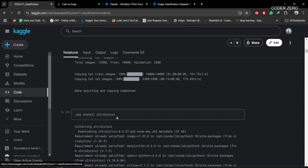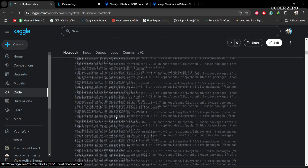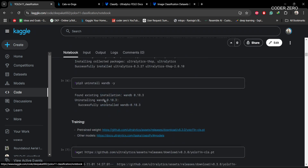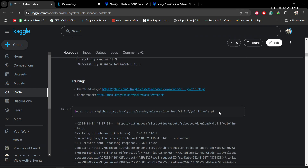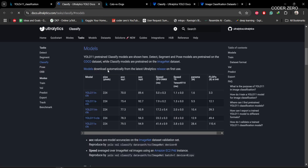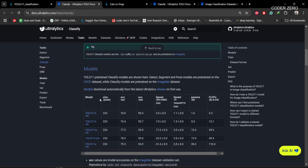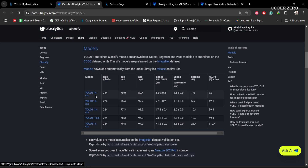After creating the training and validation data, we are installing Ultralytics. After installing Ultralytics we are uninstalling a conflicting package because it was creating issues during training. After that, we are downloading the pre-trained weights — this is the nano model for classification. If you want other models, you can go to this link for small, medium, large, or extra large models.